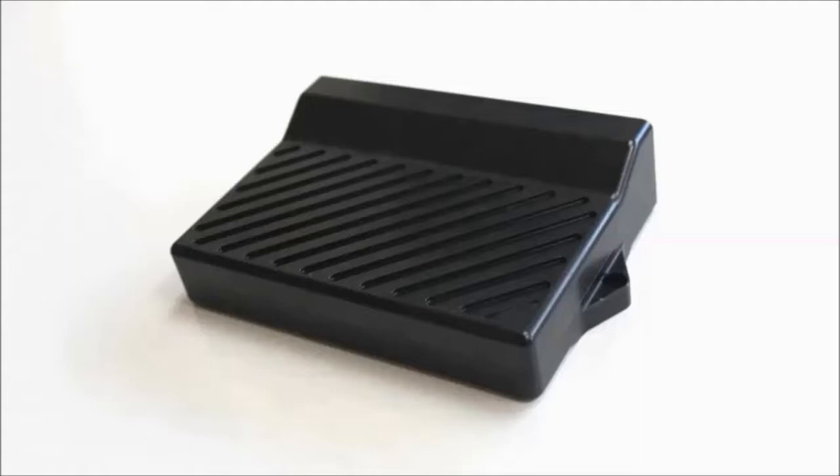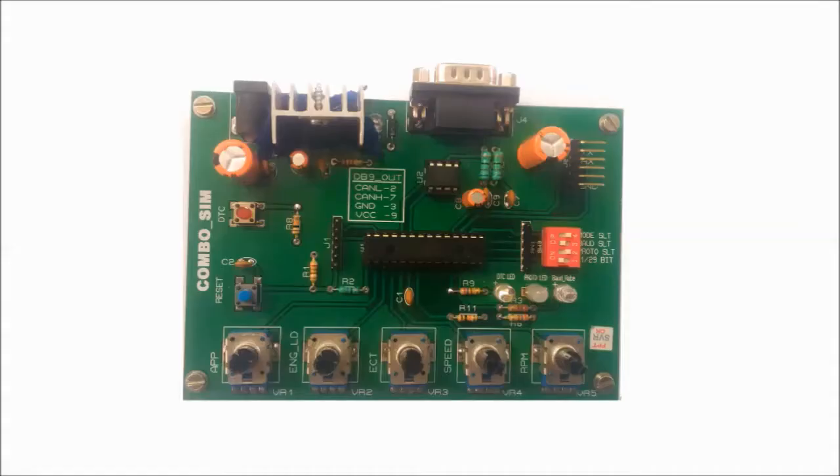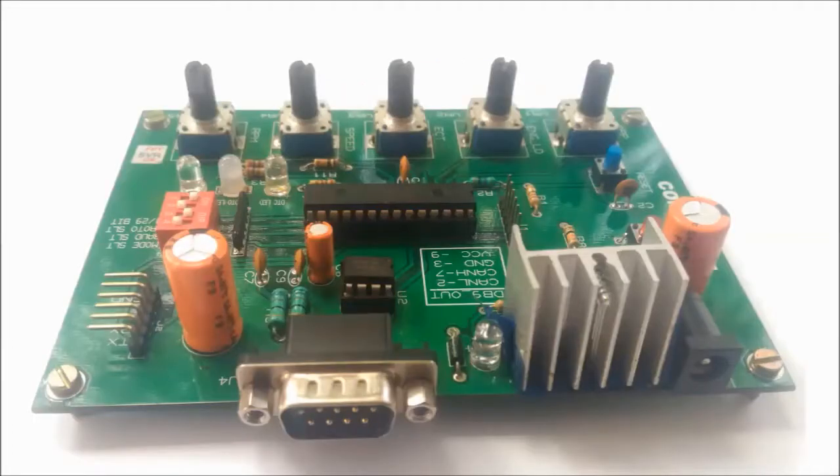Thus, a simulator helps to get the initial development done in the lab with a high degree of assurance that the parts of functionality that have been tested and proven in the lab will work reliably on the real vehicle. Combo SIM 1000 provides just that value. Simulation of J1979 messages for passenger cars as well as J1939 messages for heavy vehicles and hence the name Combo.